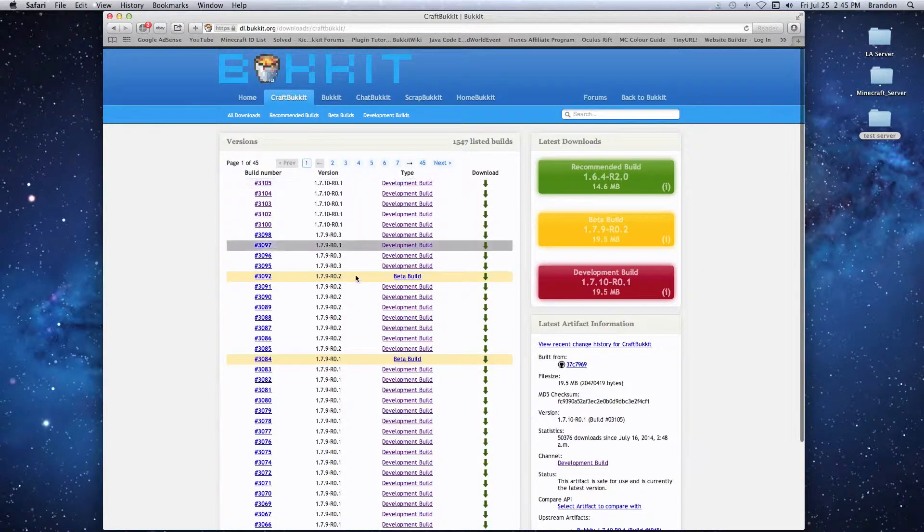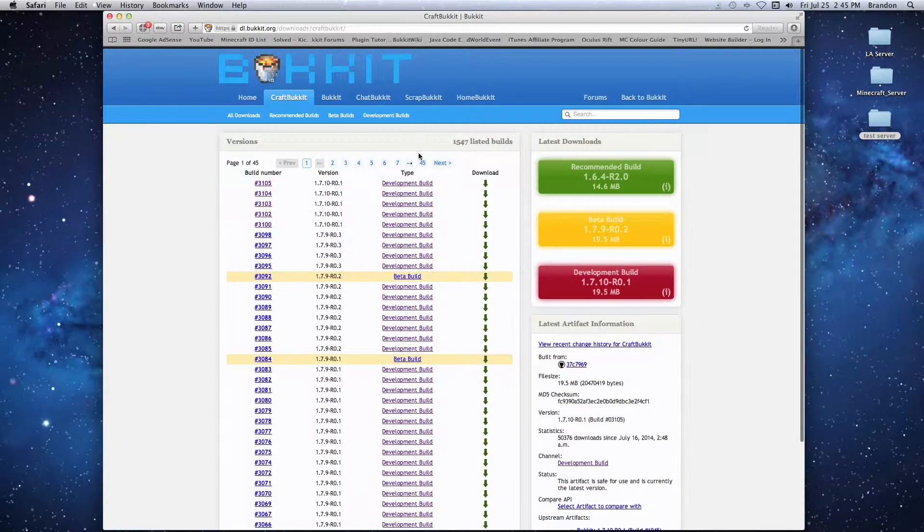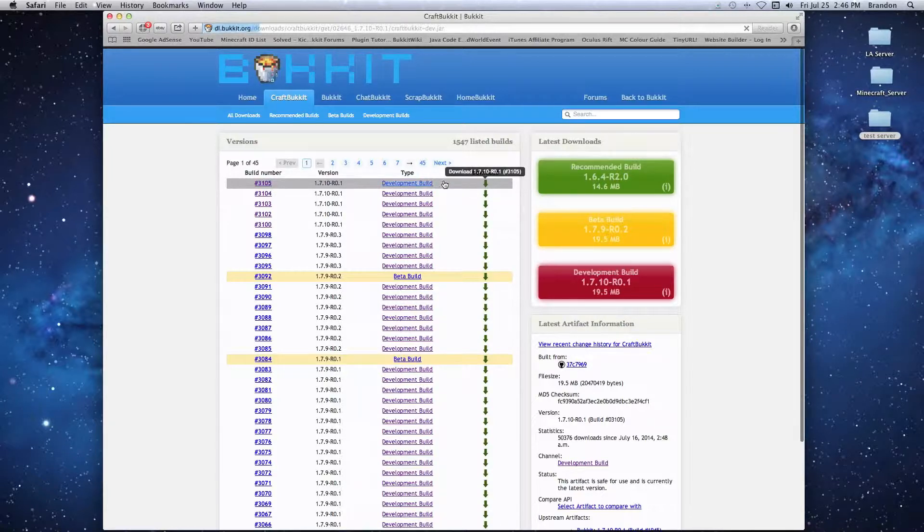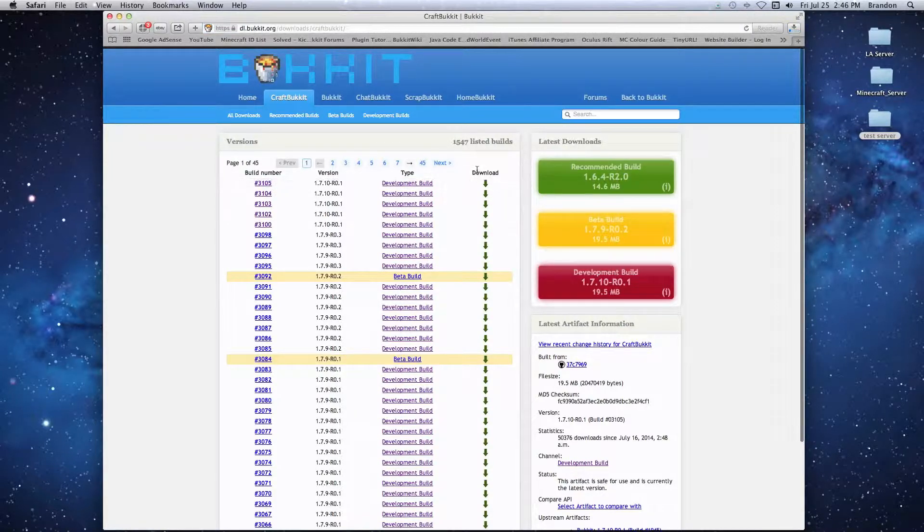We're going to go with the top build - you want the biggest number, that's the most stable version. So we're just going to click on the little download arrow and download it.